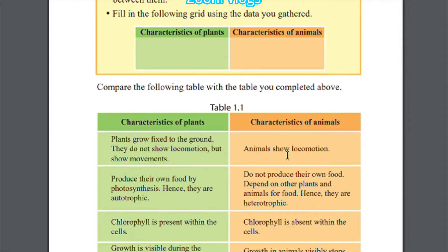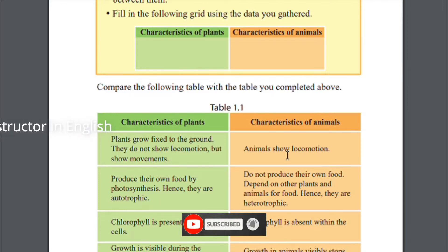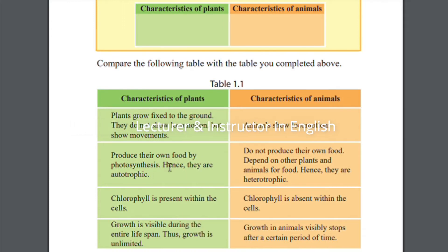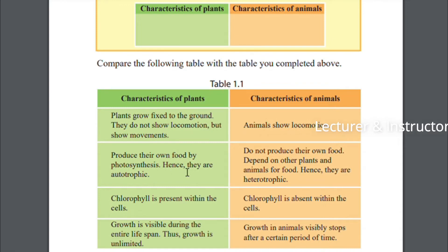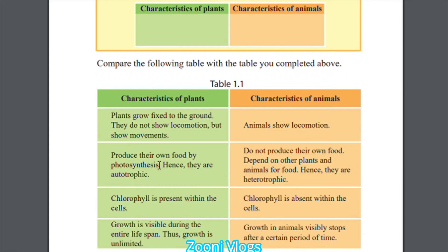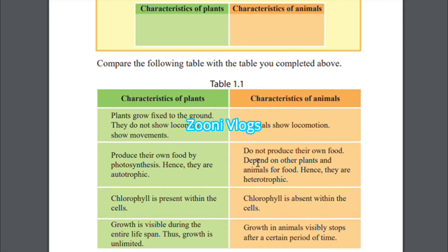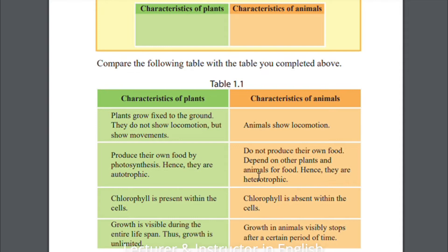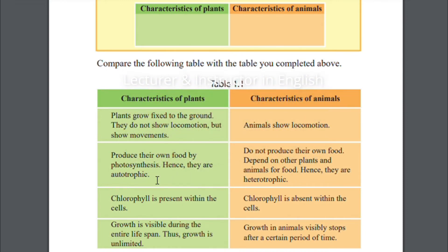A pet dog or cat can move here and there. Characteristics of plants: plants produce their own food by photosynthesis, hence they are autotrophic. If you have a rose or a guava tree in your home garden, they never ask you for food. But if you have a pet cat or dog, they will ask for food. Animals do not produce their own food; they depend on other plants and animals for food, hence they are called heterotrophic.